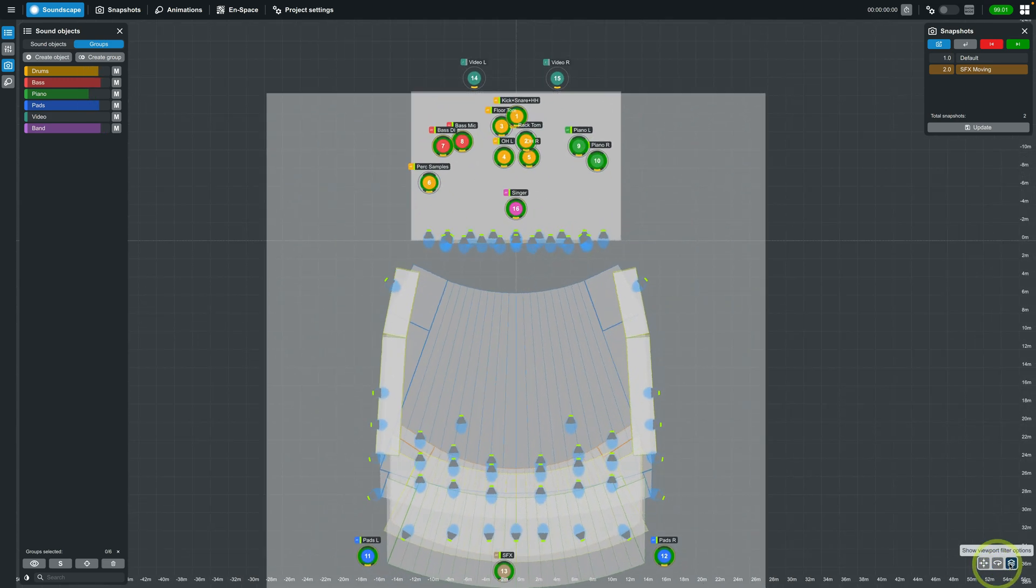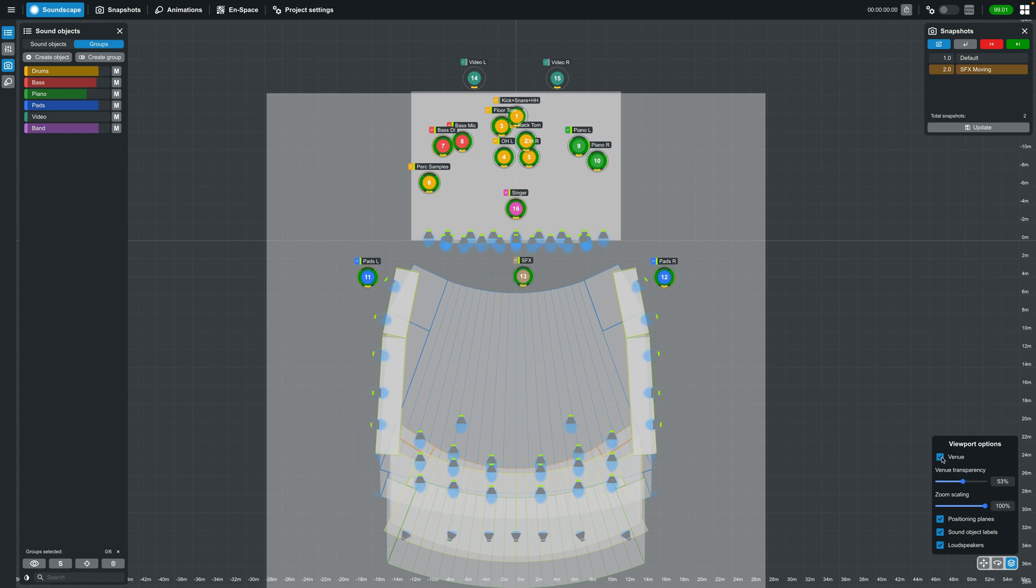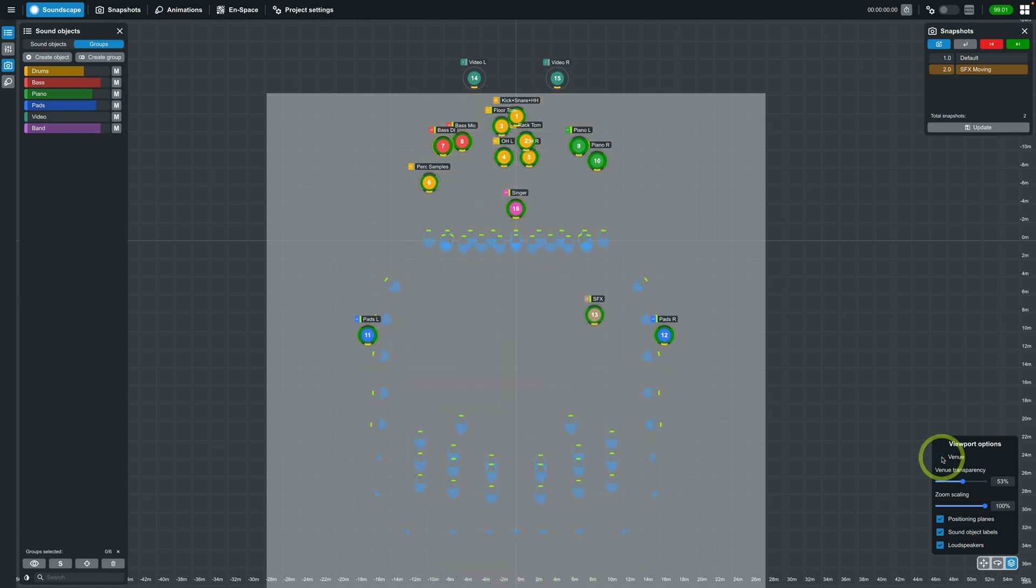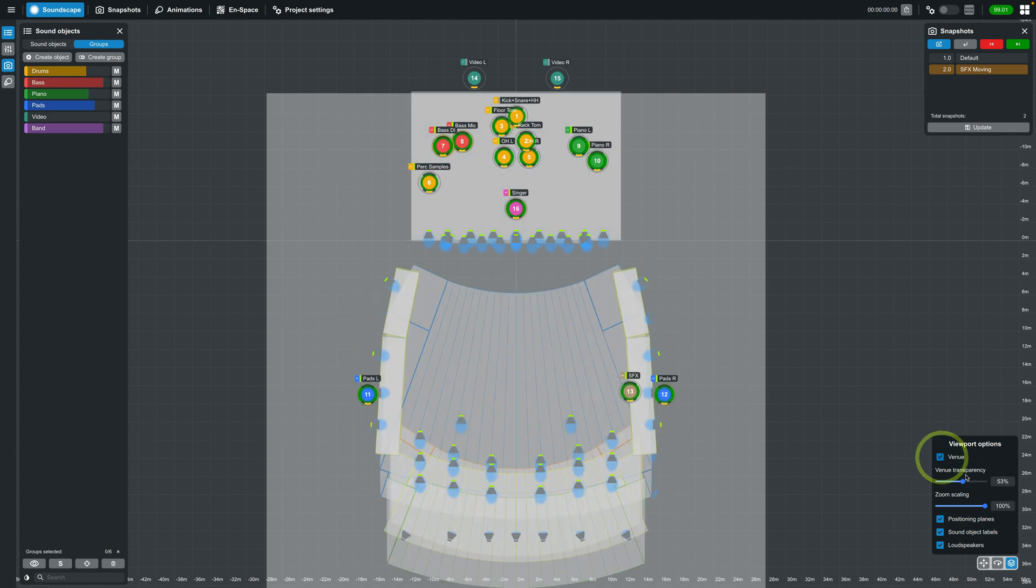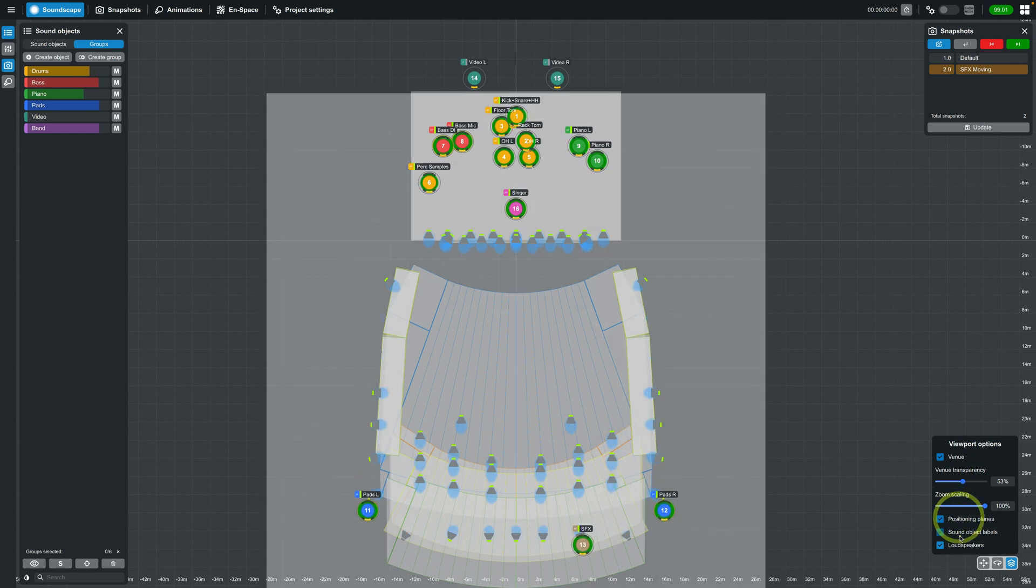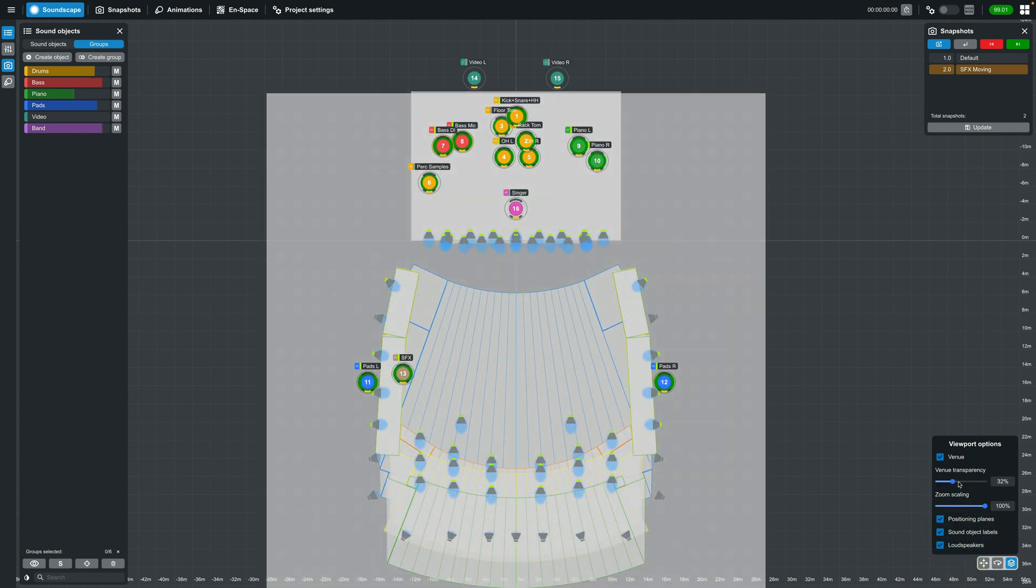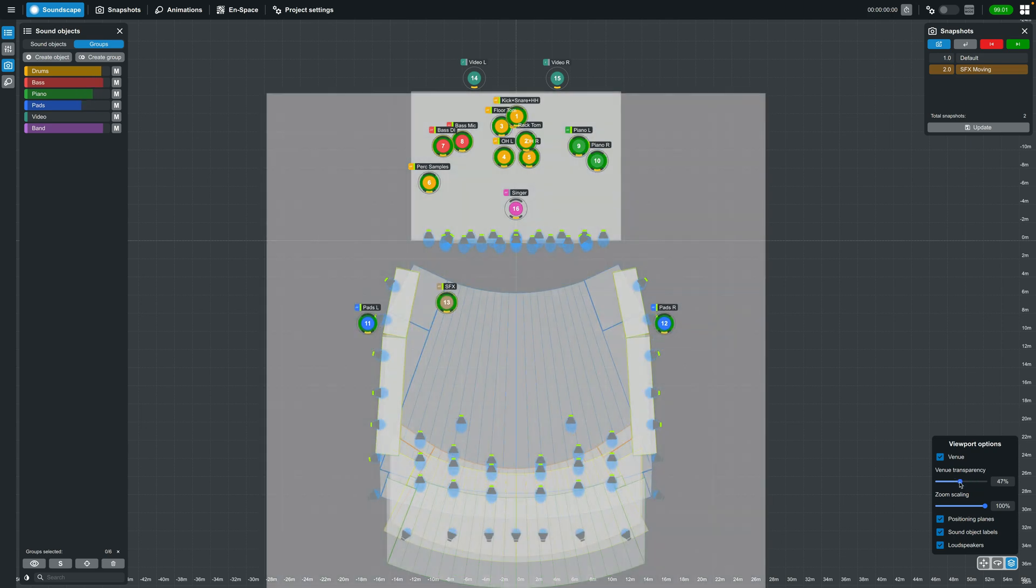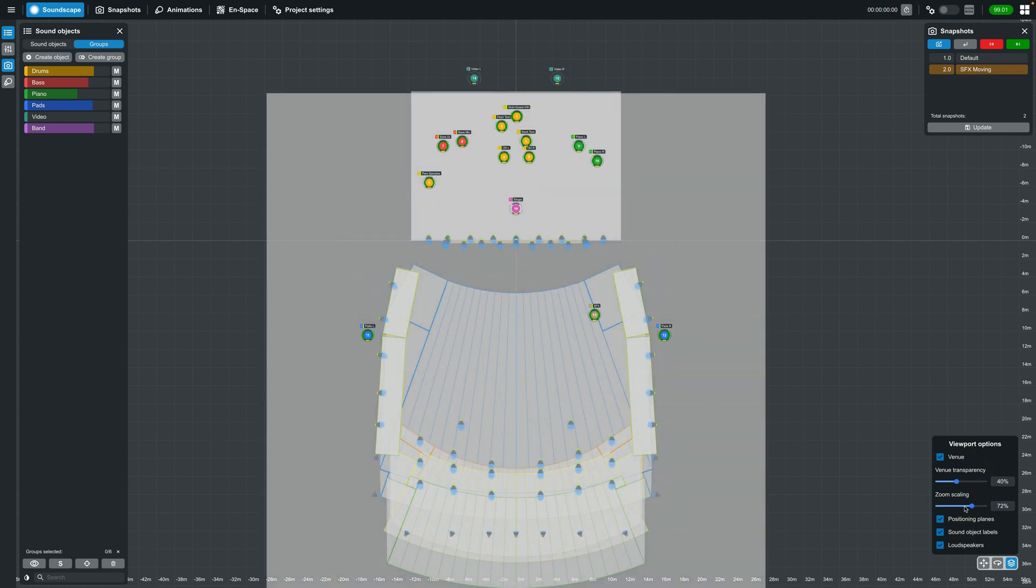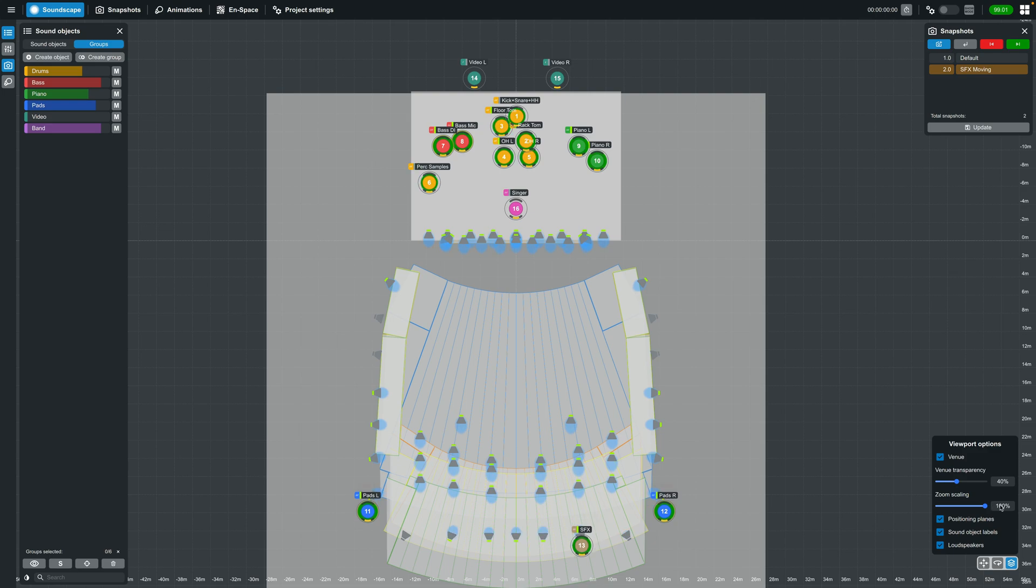Next are the viewport options. This is used to show and hide certain aspects of your project, such as the venue, positioning planes, sound object labels, and loudspeakers, as well as deciding the transparency level of your venue and positioning planes. You can also control how much your sound objects and speakers will scale when zooming in and out.